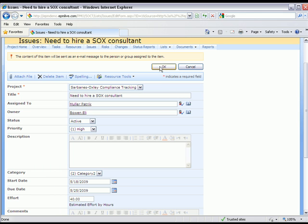By clicking OK, we can trigger a workflow to notify Patrick Moeller of the change, as well as notify any appropriate project managers that this particular work item has been changed. This is just a quick example of how you can leverage EPM Live's SharePoint resource tools on any type of SharePoint work item.